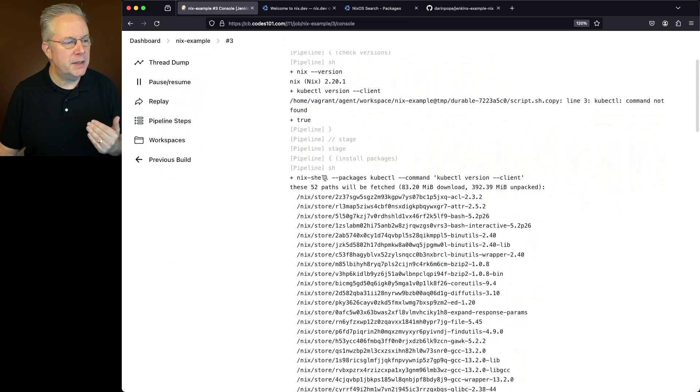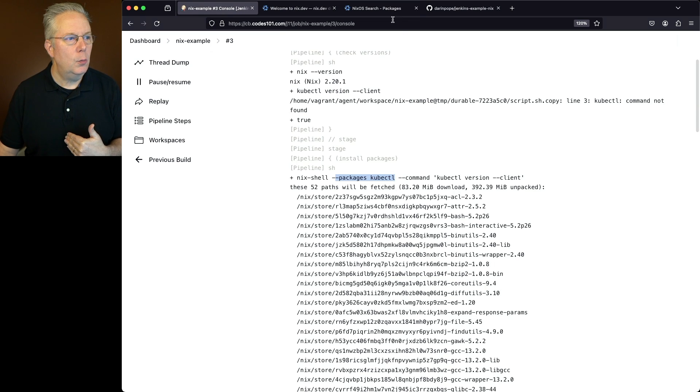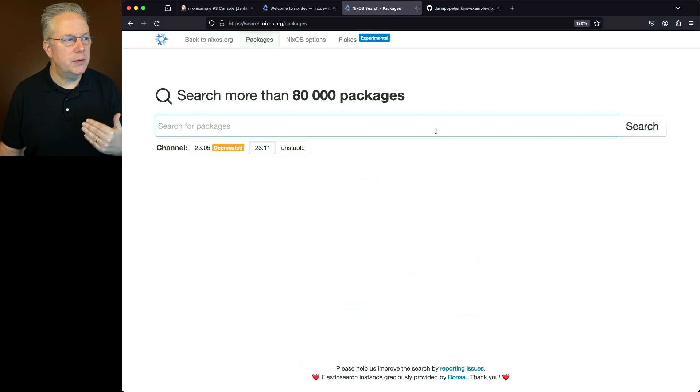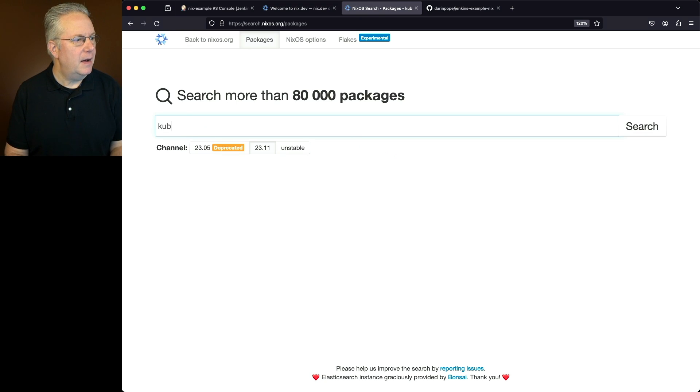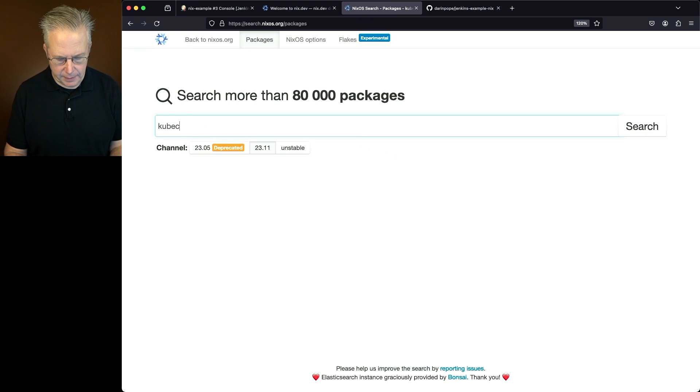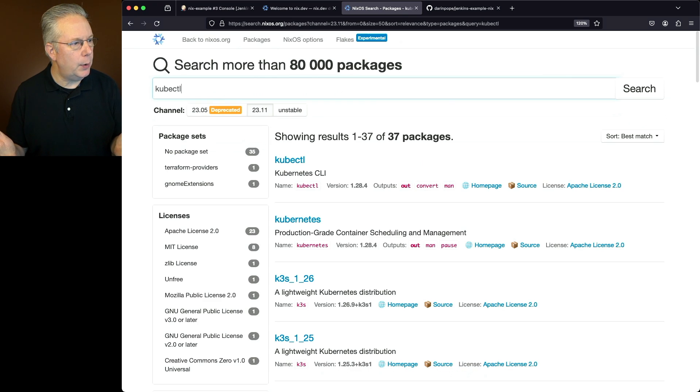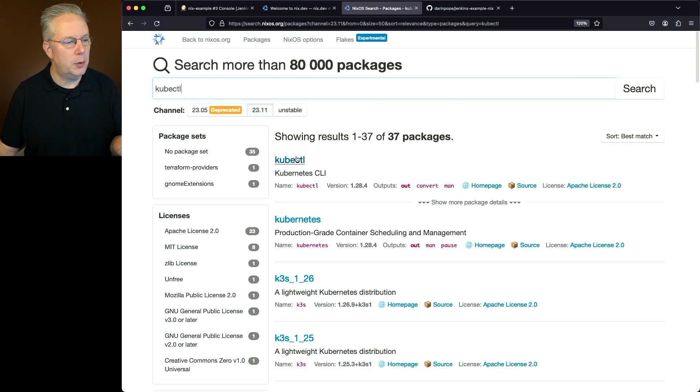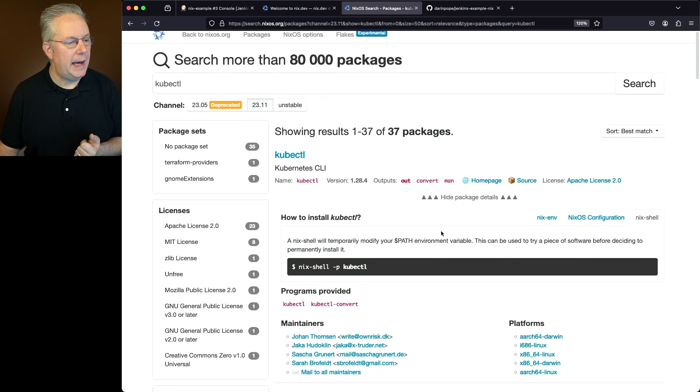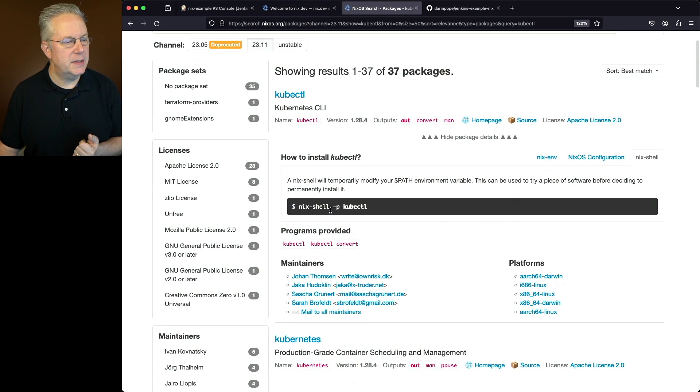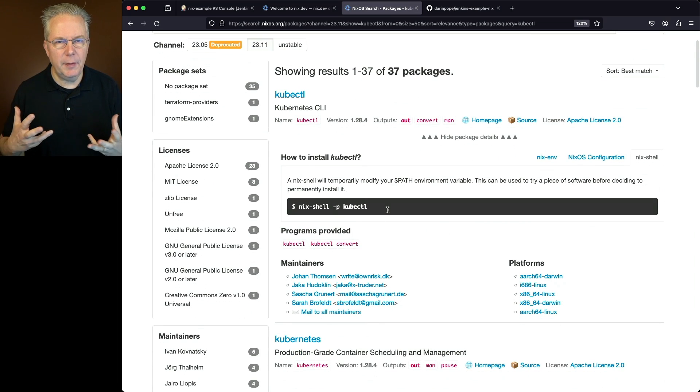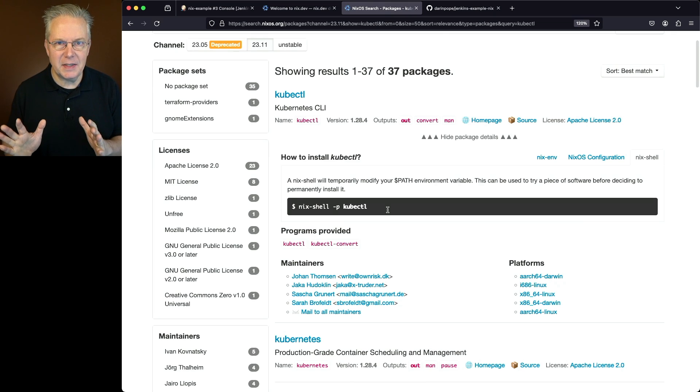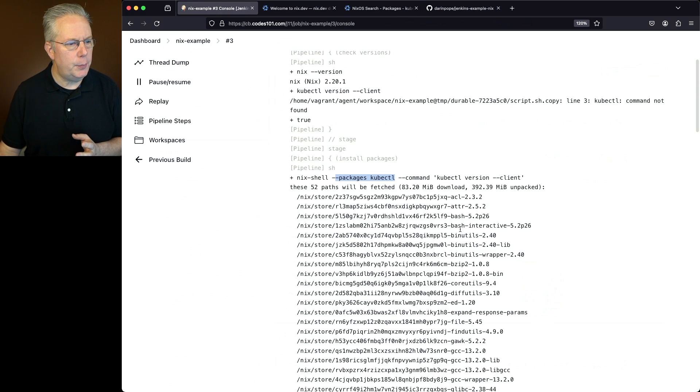Next up, we run our Nix shell packages kubectl. Now, how do I know what the package is? Well, you can search for Nix OS and look for more than 80,000 packages. In my case, most of the names are always going to be the same. But I'd go ahead and look it up anyway, look for kubectl. And I can see that, yep, kubectl is here. I can expand this, how to install it, I would say dash P or dash dash packages. There's a number of different ways to look at this. But this lets me know that kubectl is the package name I want to go after.